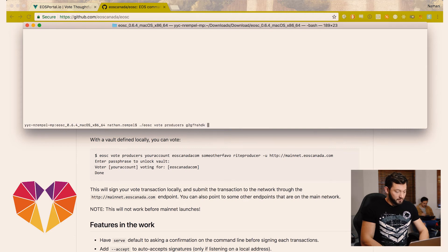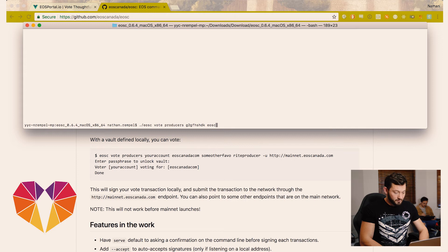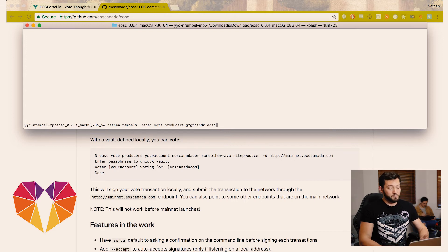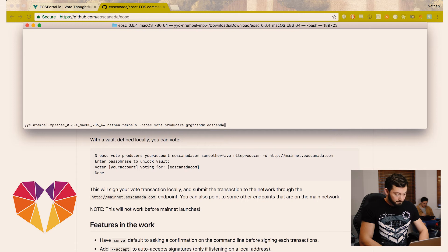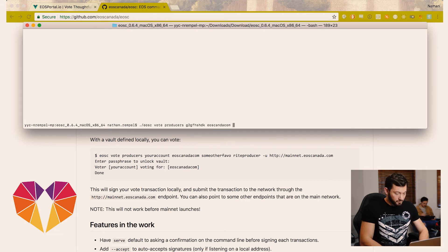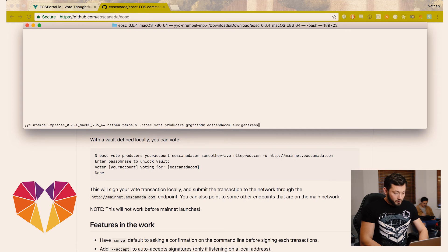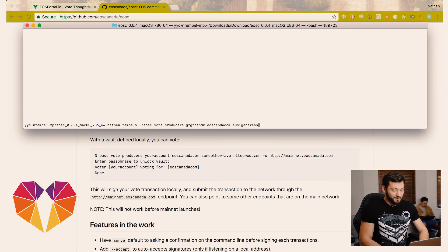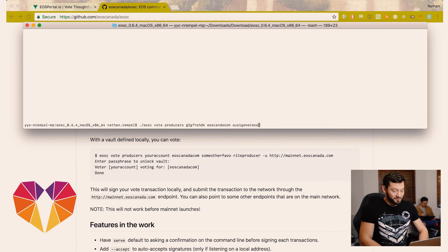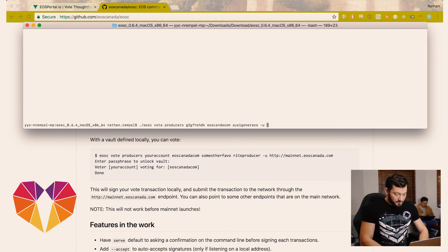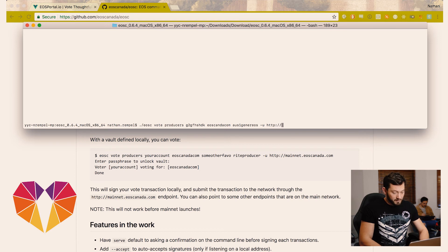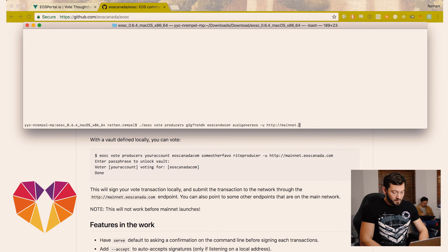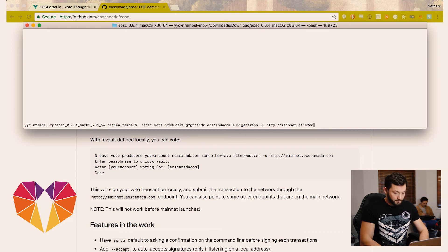And now you're going to list the producers that you can vote for, up to 30 of them, and we encourage you to vote for a full 30. We're just putting EOS Canada and our own name here because we hope you vote for Team Generous. And then you have to specify an endpoint to talk to the network. EOS Canada is providing one and we'll be providing one as well. So we're just going to put that in here.